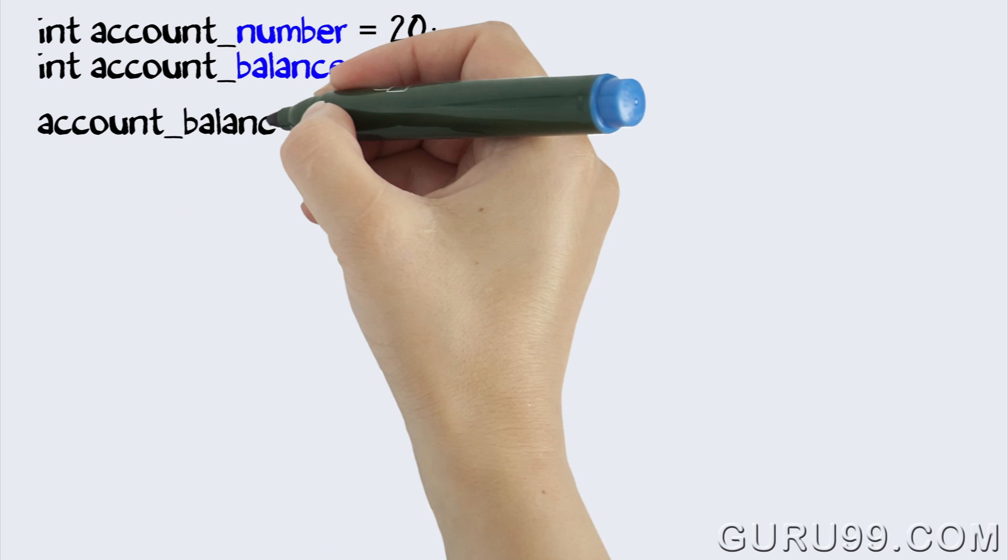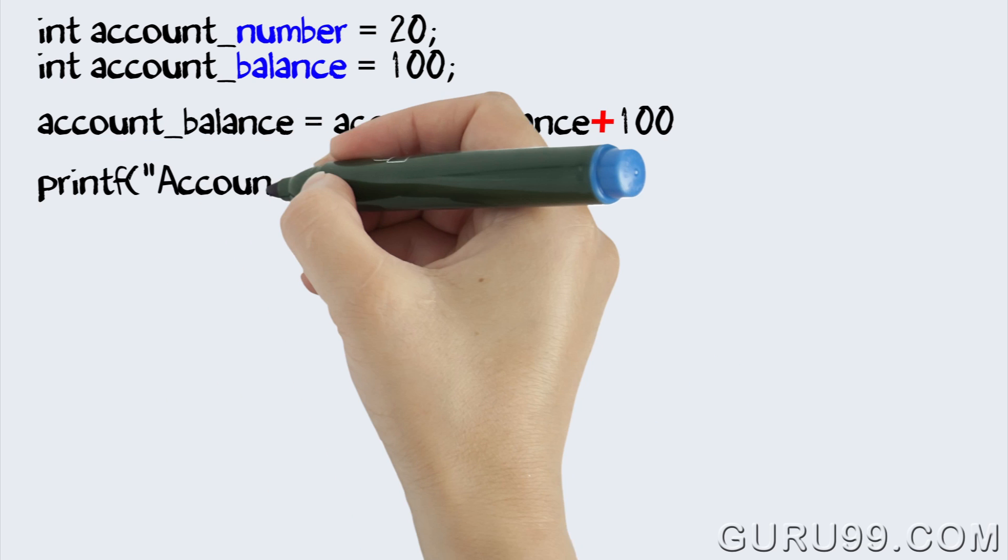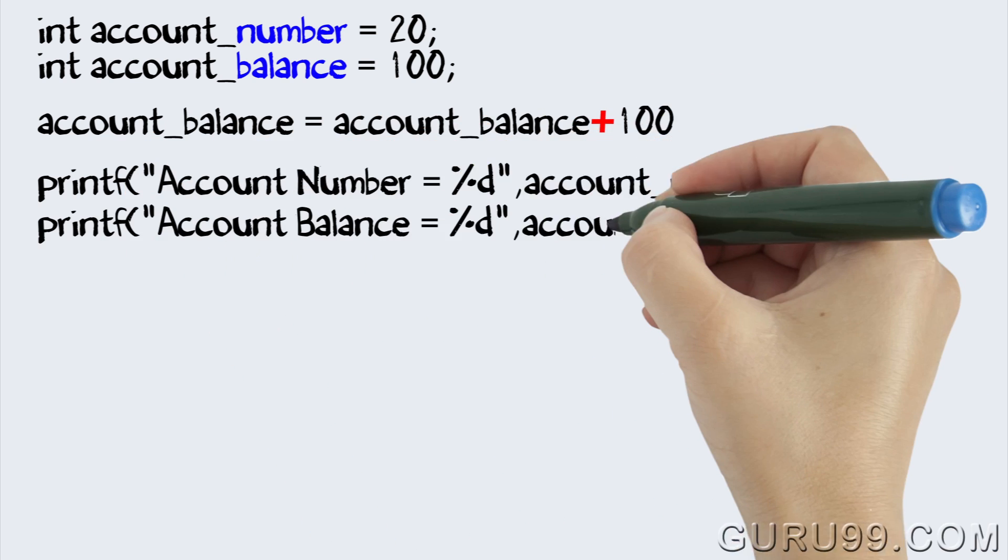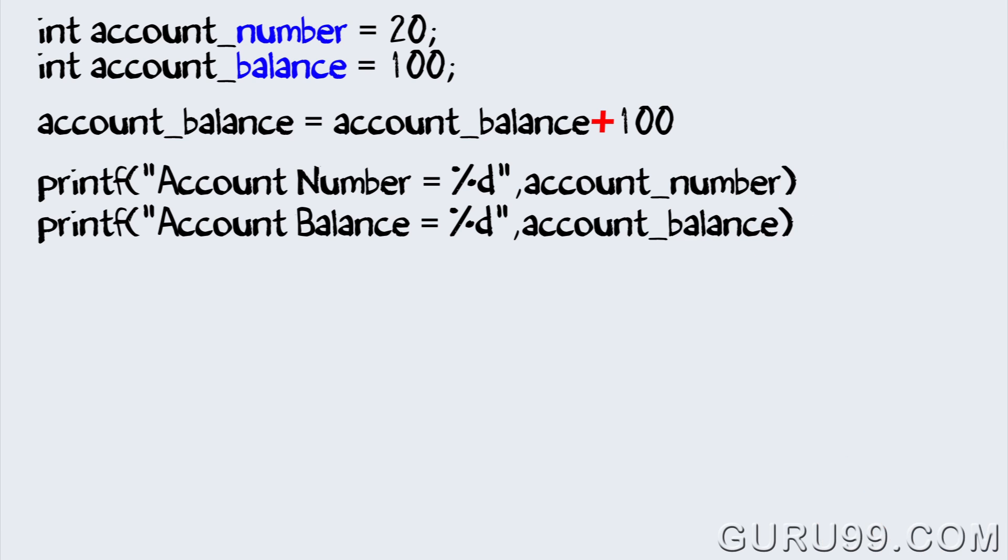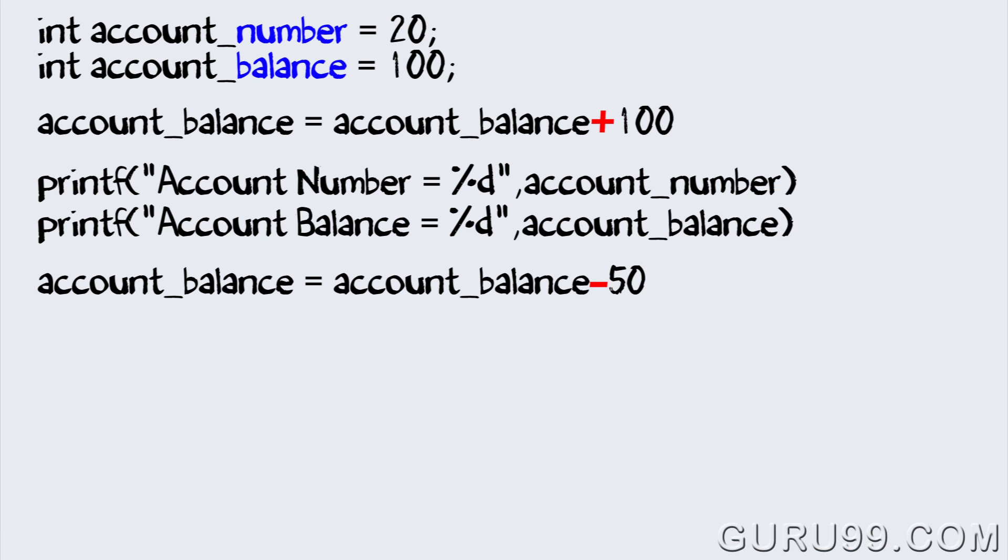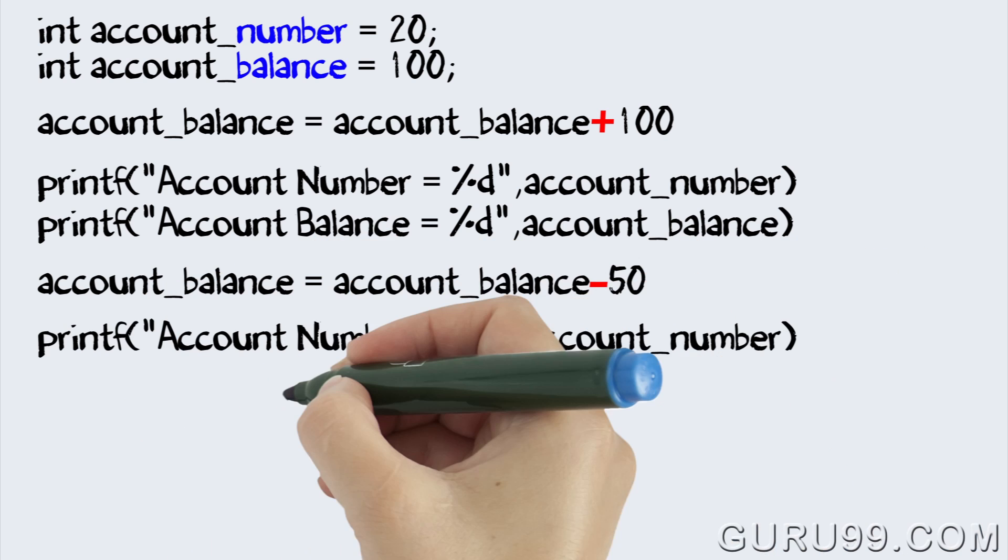Suppose a deposit for $100 is made. Next you will obviously show the latest account balance. Now the amount of $50 is withdrawn. Again you show the latest account balance.